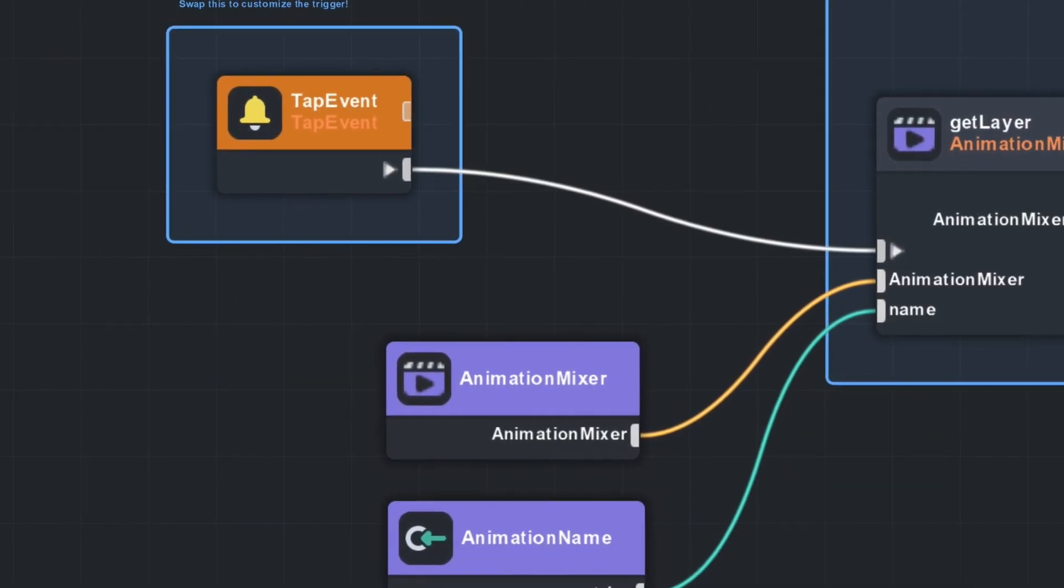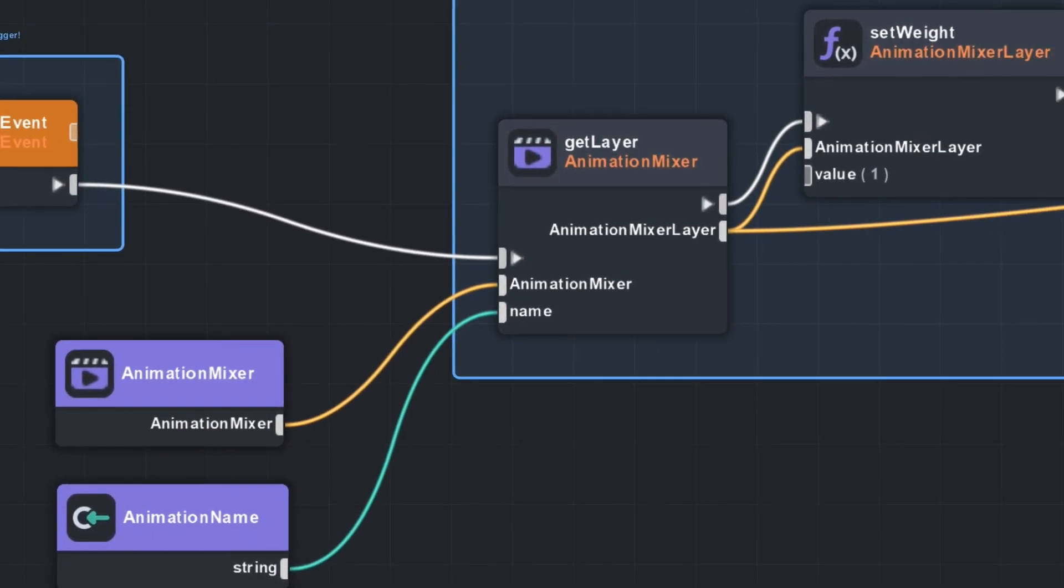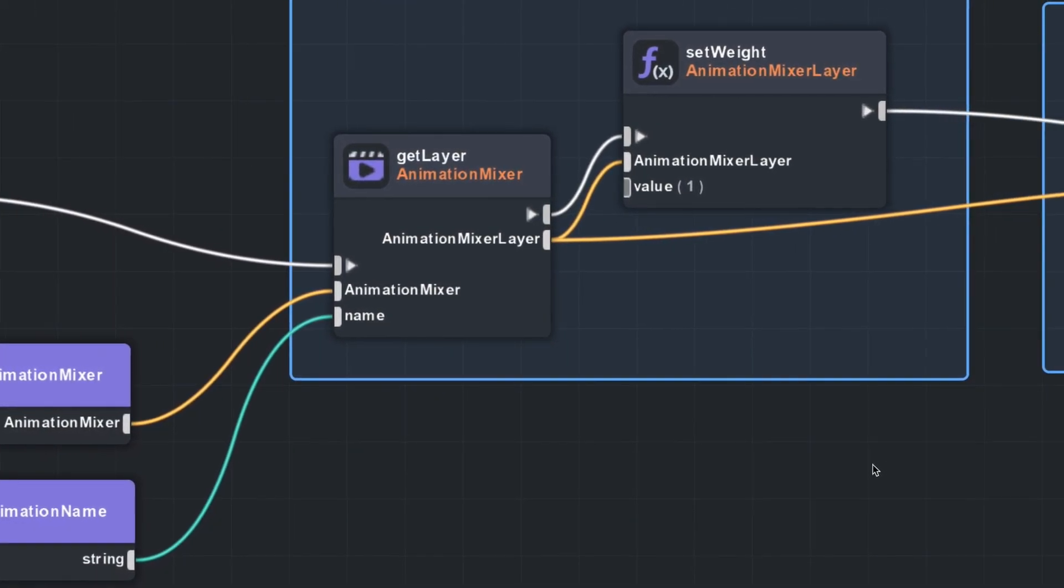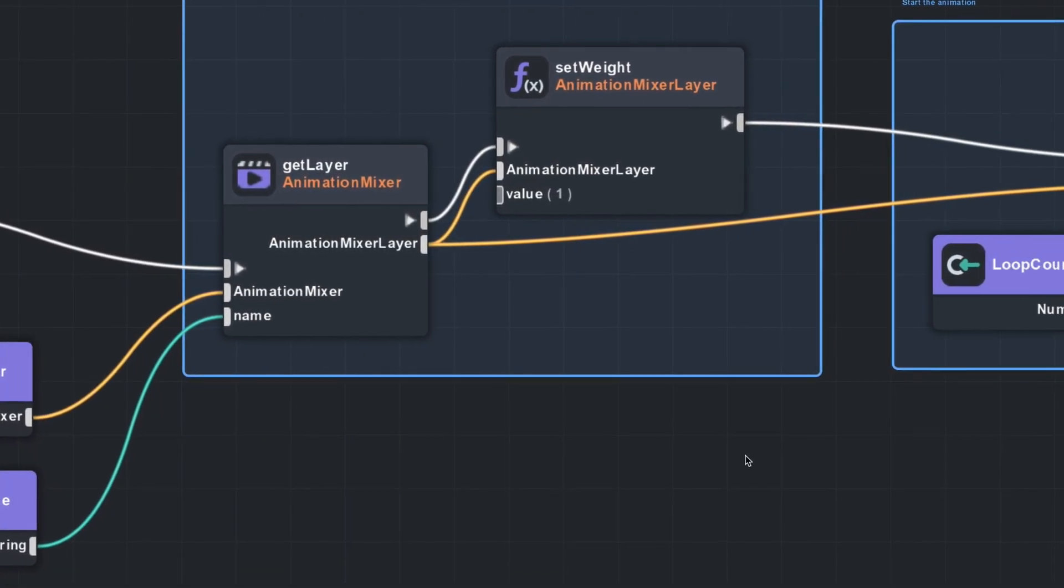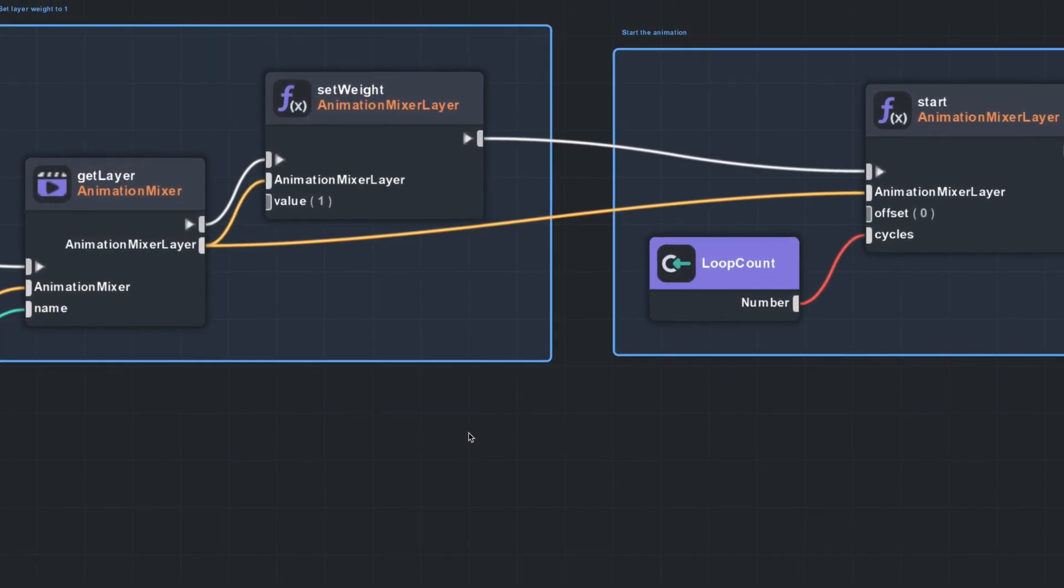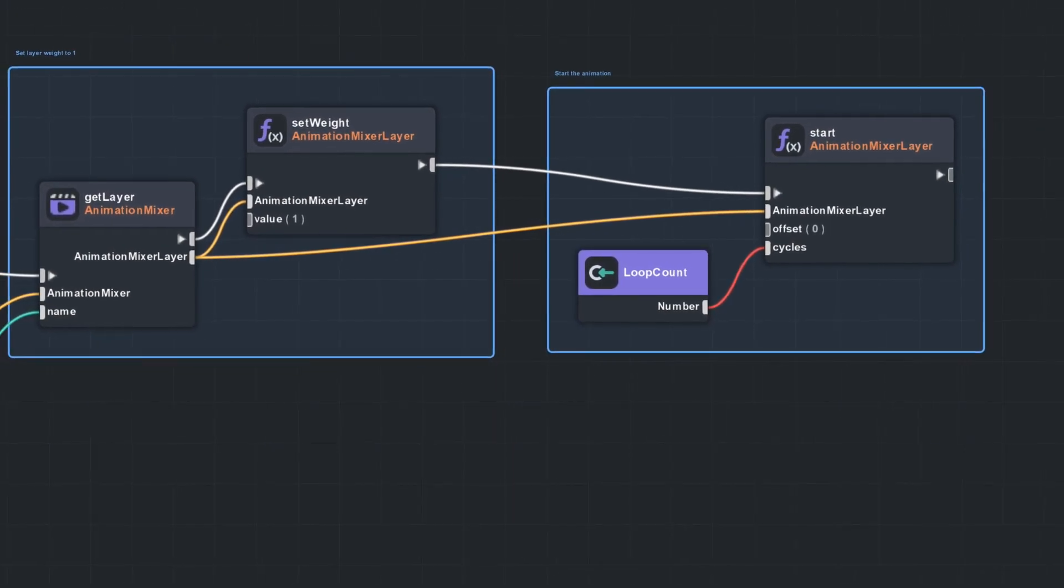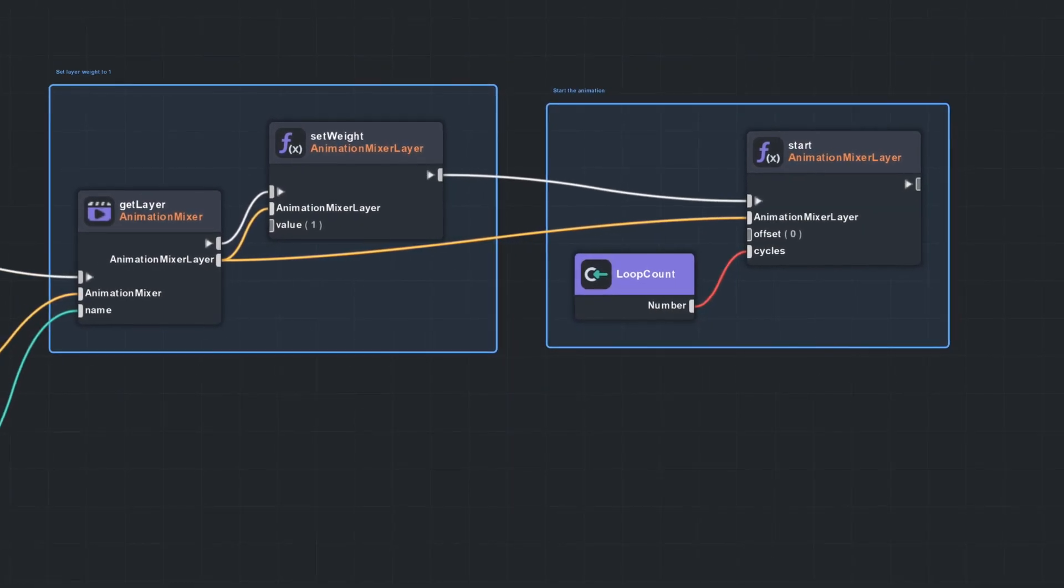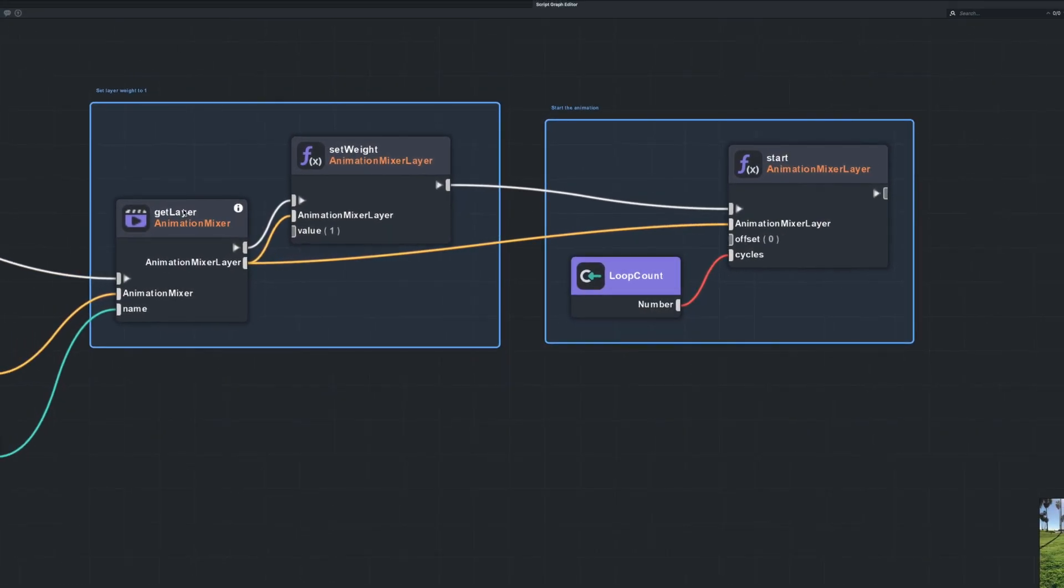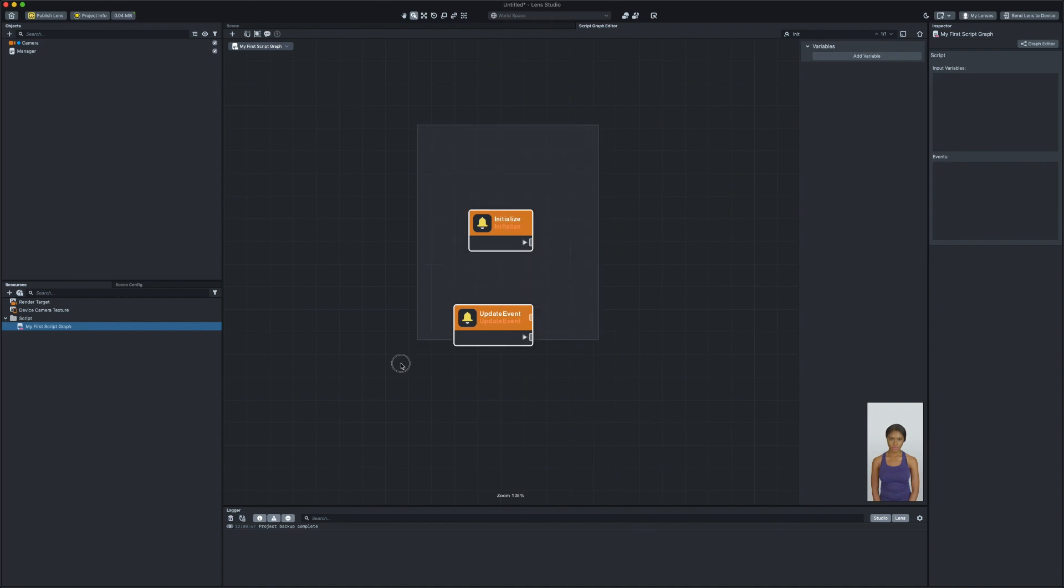In our script graph, logics are made by connecting the nodes together. Each node does a specific task and once they are done with their task, they pass it to the next connected node. By default, each script graph contains two nodes.